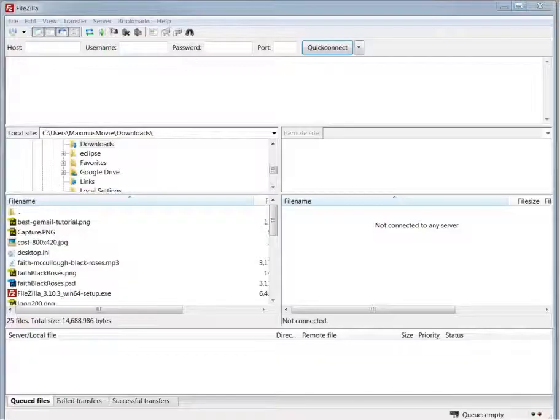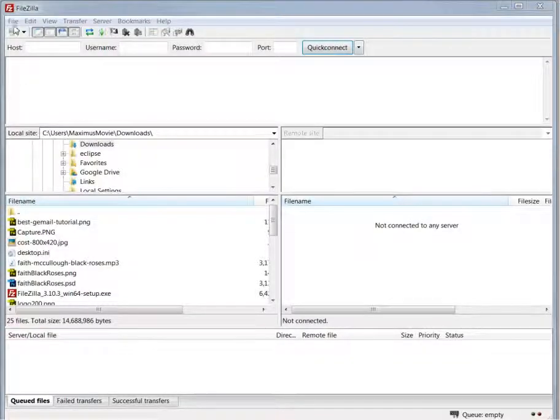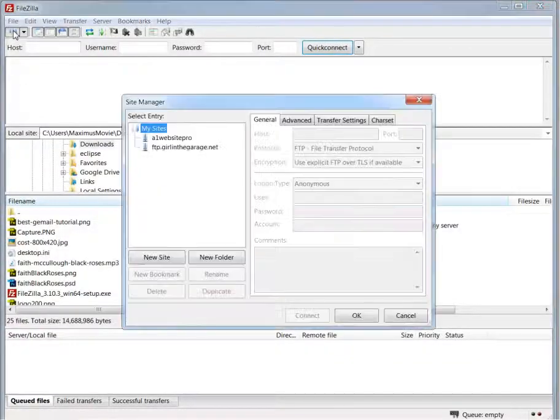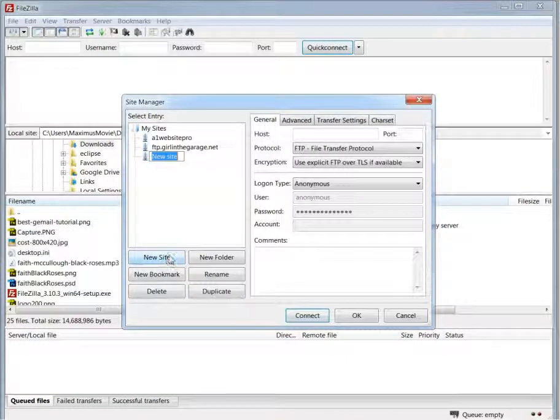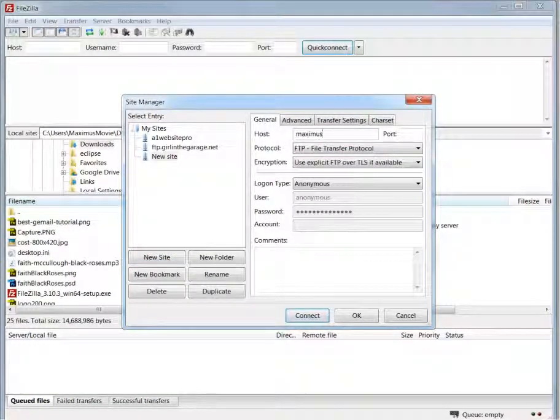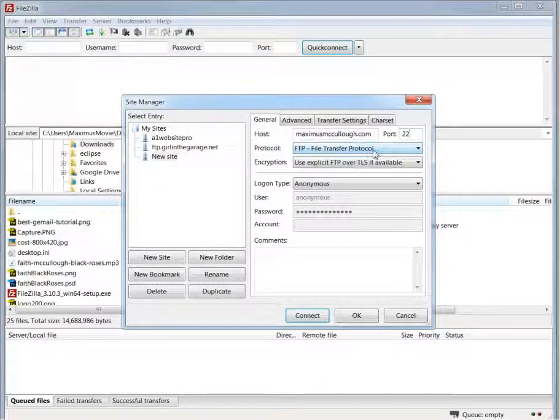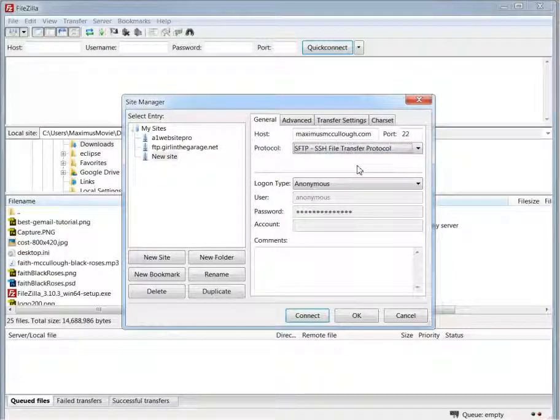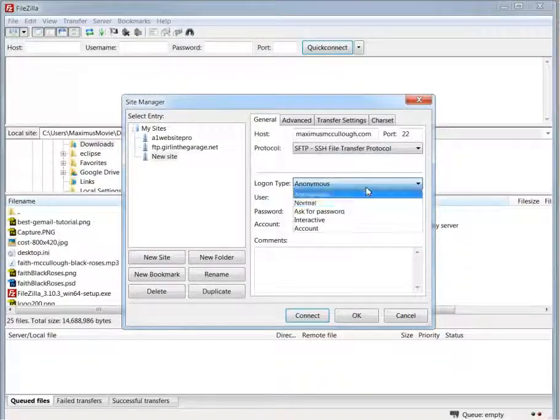Let's bring up the FileZilla program right here and we'll go over here to our sites and click add new site and type in MaximusMcCullough.com. We're going to be using port 22, that's the secure port, and we want this SFTP, Secure File Transfer.